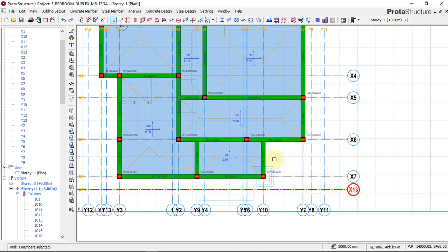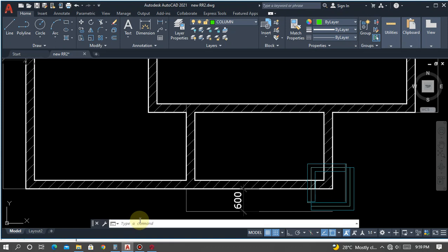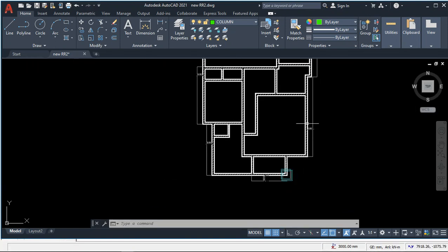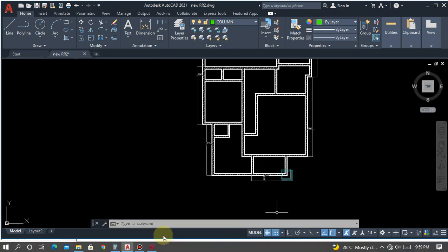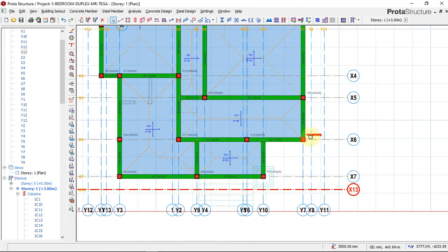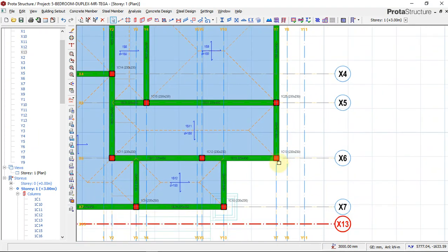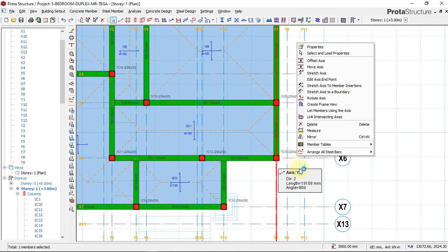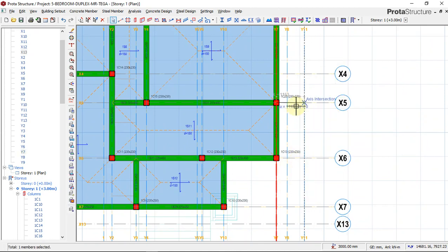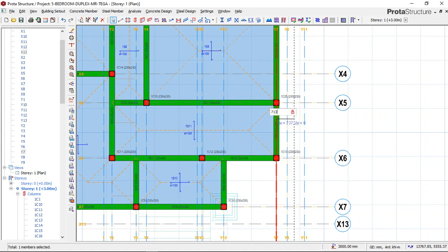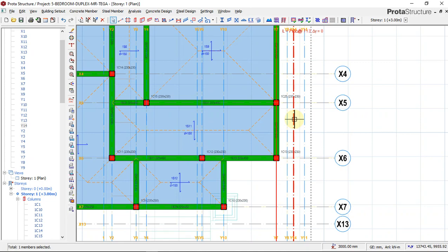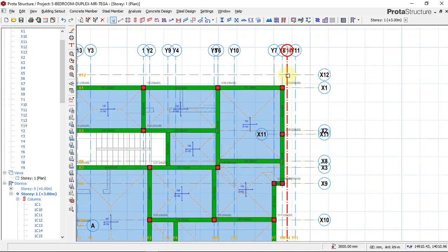We don't have a cantilever on this small face, but we do have a cantilever at this longer face. So we will offset this using F2 key, 713, Enter. Now we have finished offsetting our cantilever lengths.